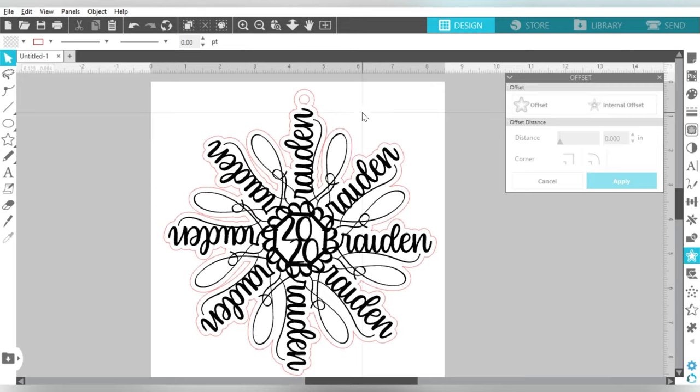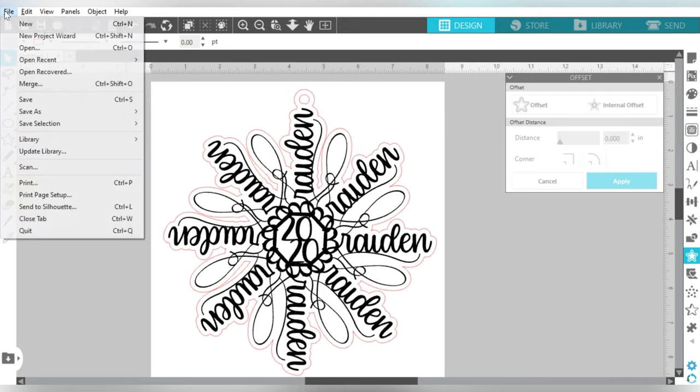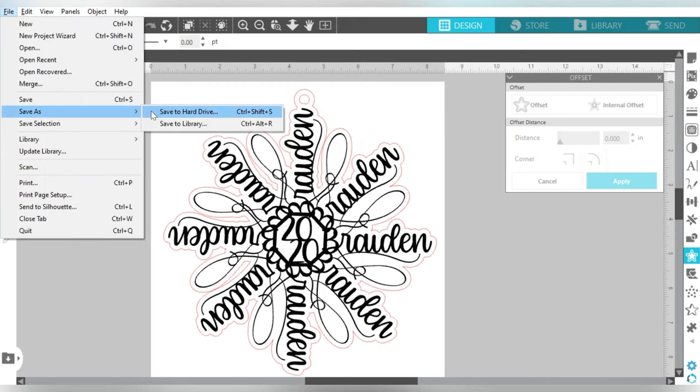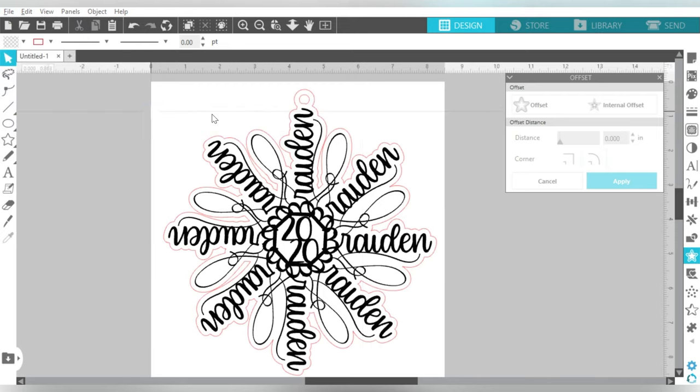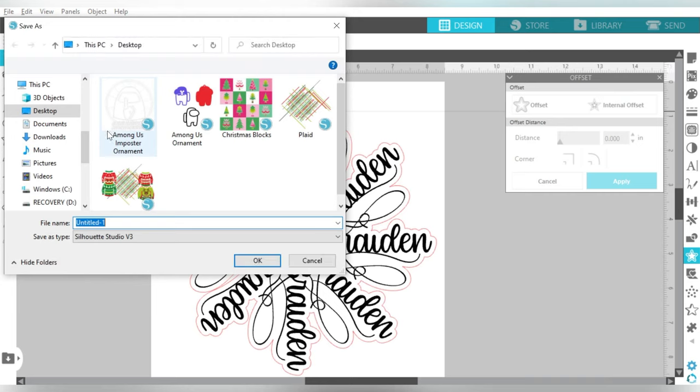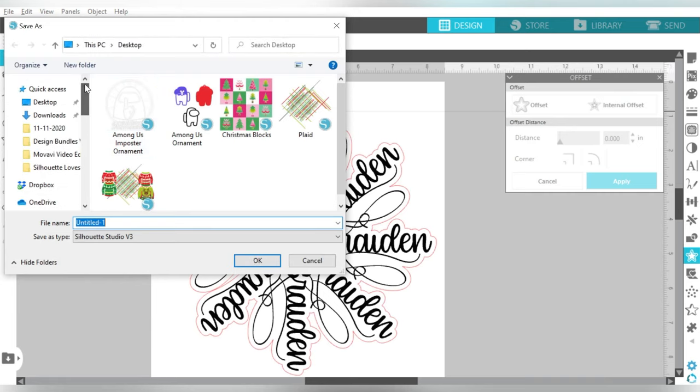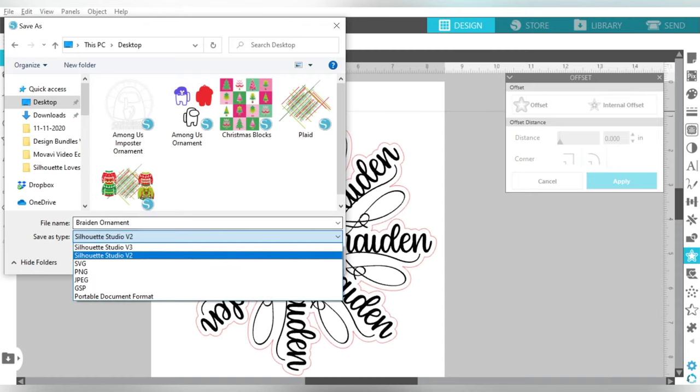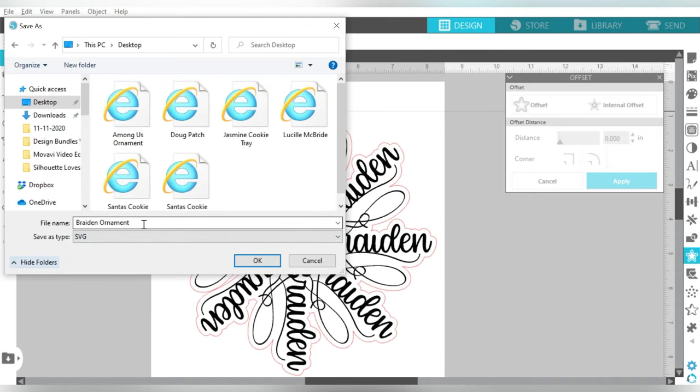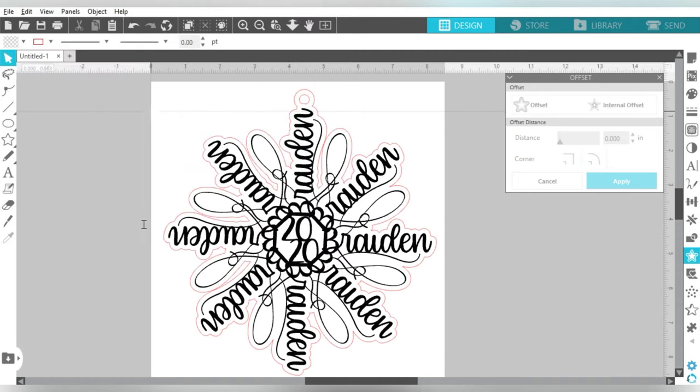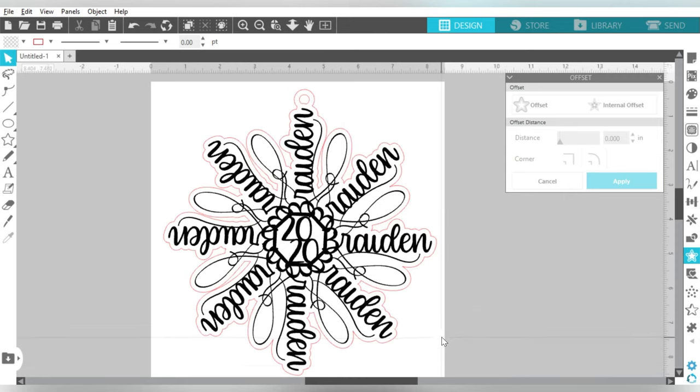I'm going to go to File, Save As, Save to Hard Drive. Now I have Business Edition. So I can save this as an SVG file. Once that's done, I'm going to open up my Glowforge software.